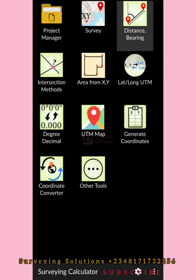Hello guys, welcome to Surveying Solutions Unbound channel, where you get solutions to all your surveying problems. It's nice having you in class again today. We are going to show you how to use your surveying calculator to carry out some tasks — in other words, just to enhance your productivity.